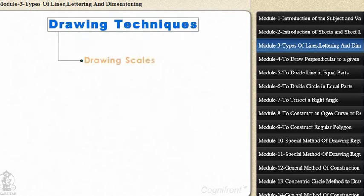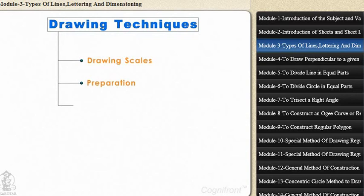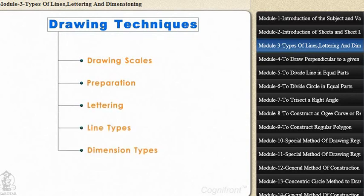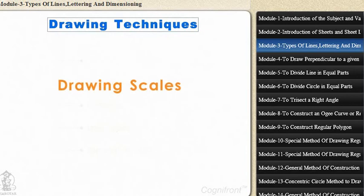Now that we have seen all the tools of engineering drawing, it's time to understand the drawing techniques. Let's start with drawing scales.